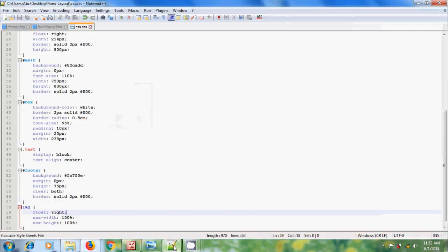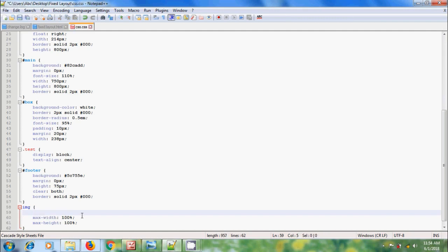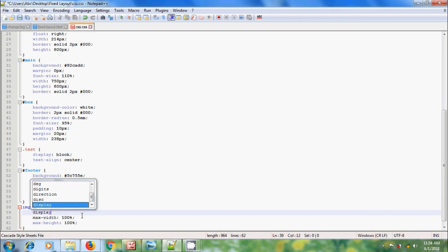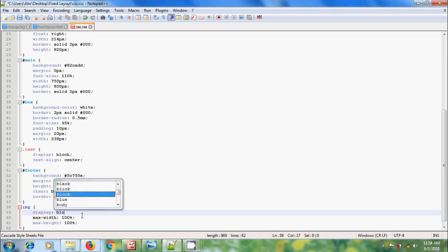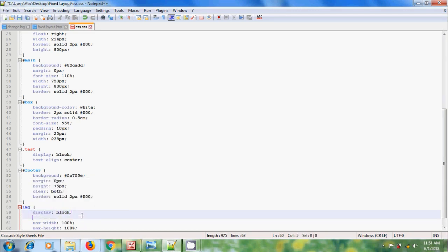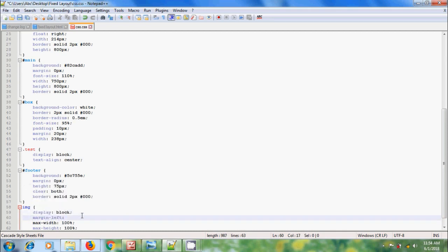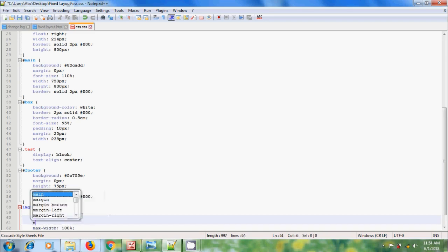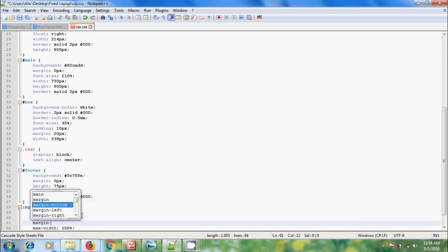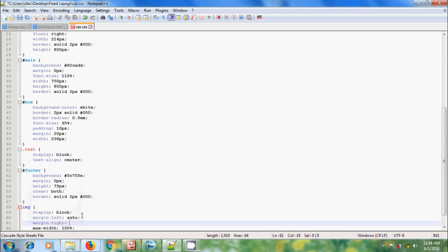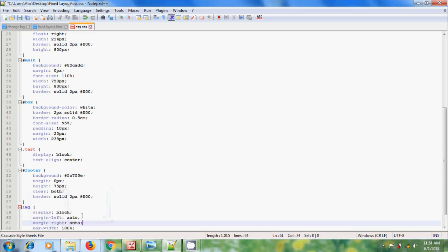Come to CSS and please type display: block, and please type margin-left: auto and margin-right: auto. Auto is used for centering the image in the web page.